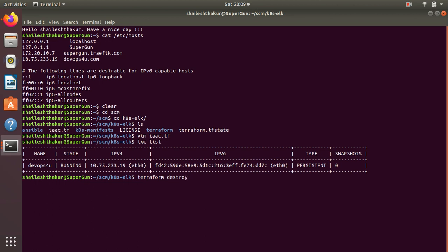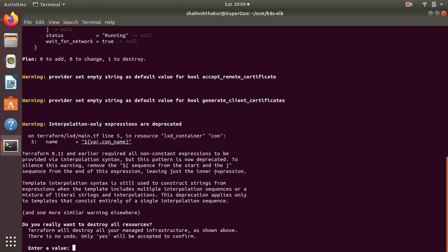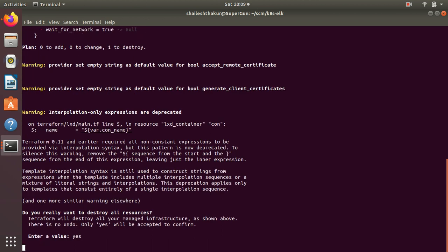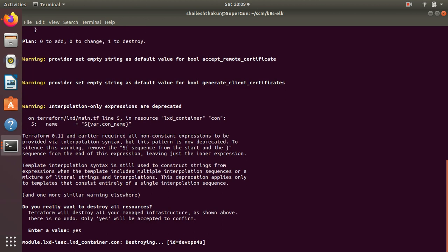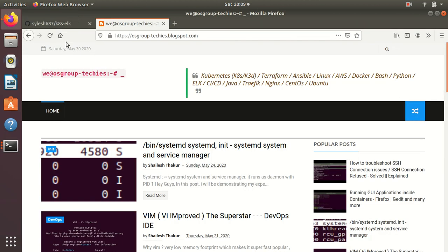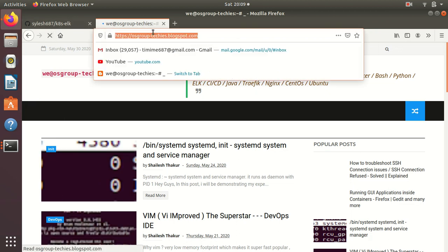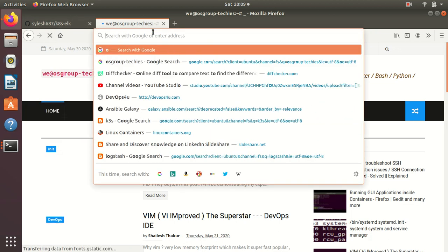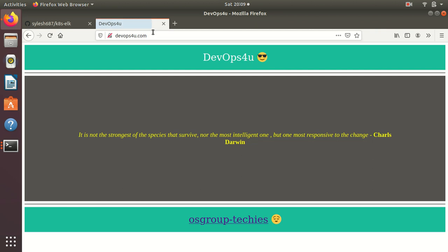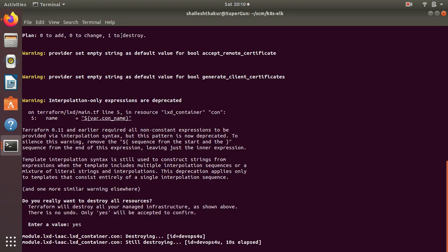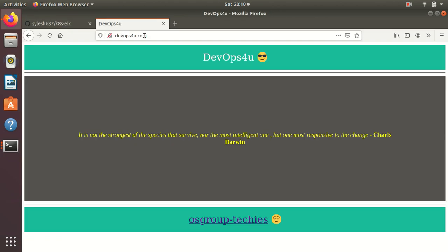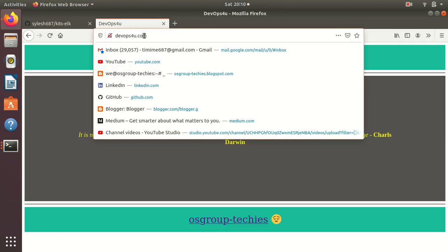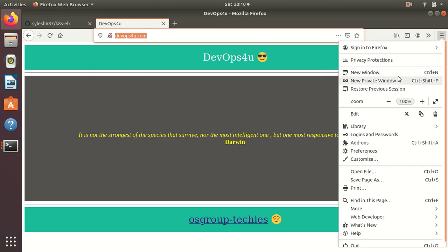When you do destroy it is actually going to destroy your infrastructure, whatever you made. This is the minimal thing which I tried to show. To see in an incognito mode we can go ahead and open an incognito mode and check over here.